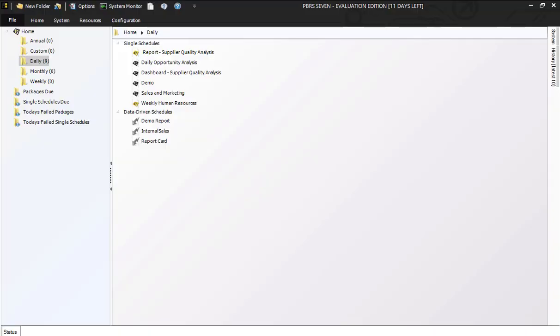This video is going to walk you through how to automate a Power BI report to send via email in PDF format using the PBRS software.